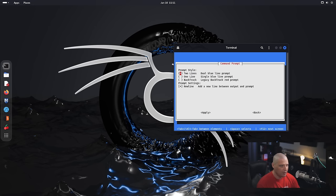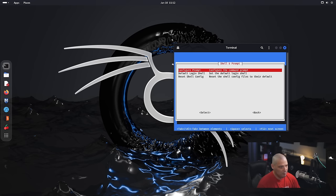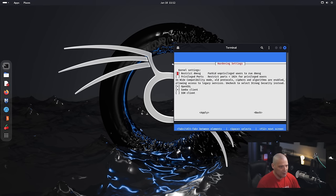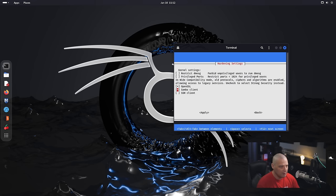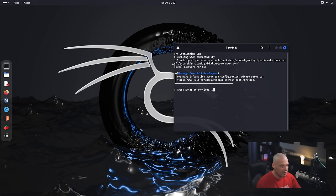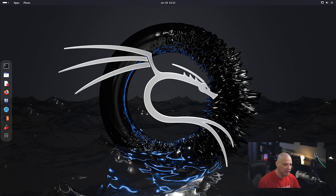Under shell and prompt, I can configure the command prompt. Right now the prompt style is actually really fancy—it's got a two-line style and it looks really good. I could go back to a single line if I wanted something more minimal and traditional, but I actually like the default. In the hardening category, we could restrict D-messages, configure privileged ports. OpenSSL is already on, Samba is also already on. SSH doesn't look like it's on, but the space bar would turn it on—it's a really easy tool to work with.